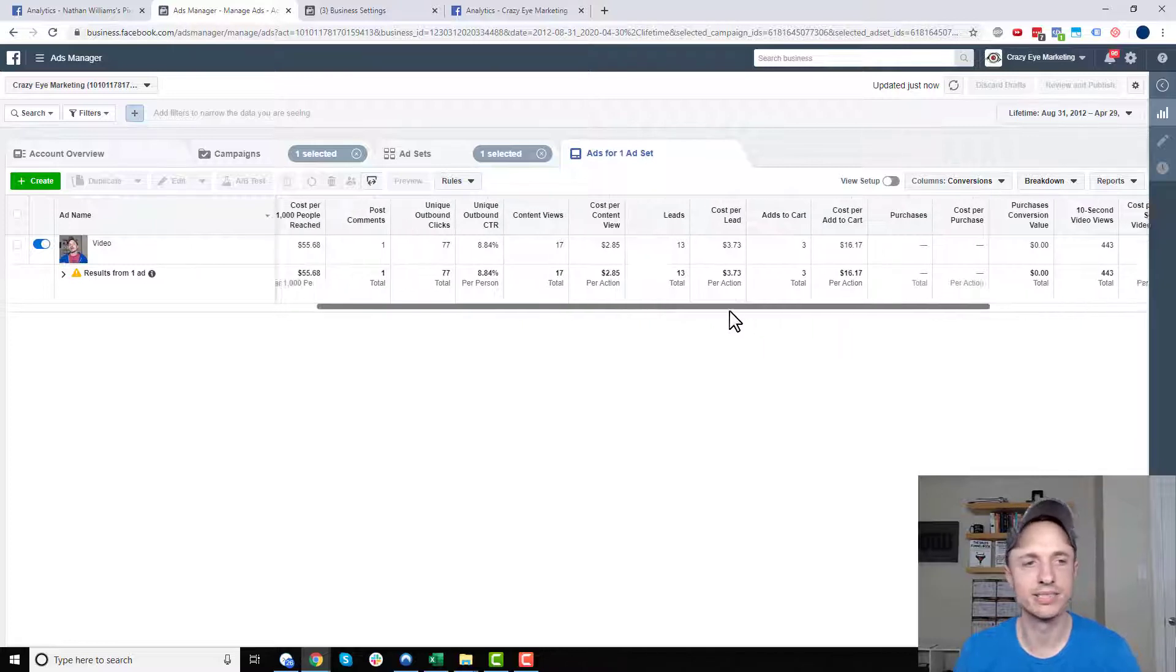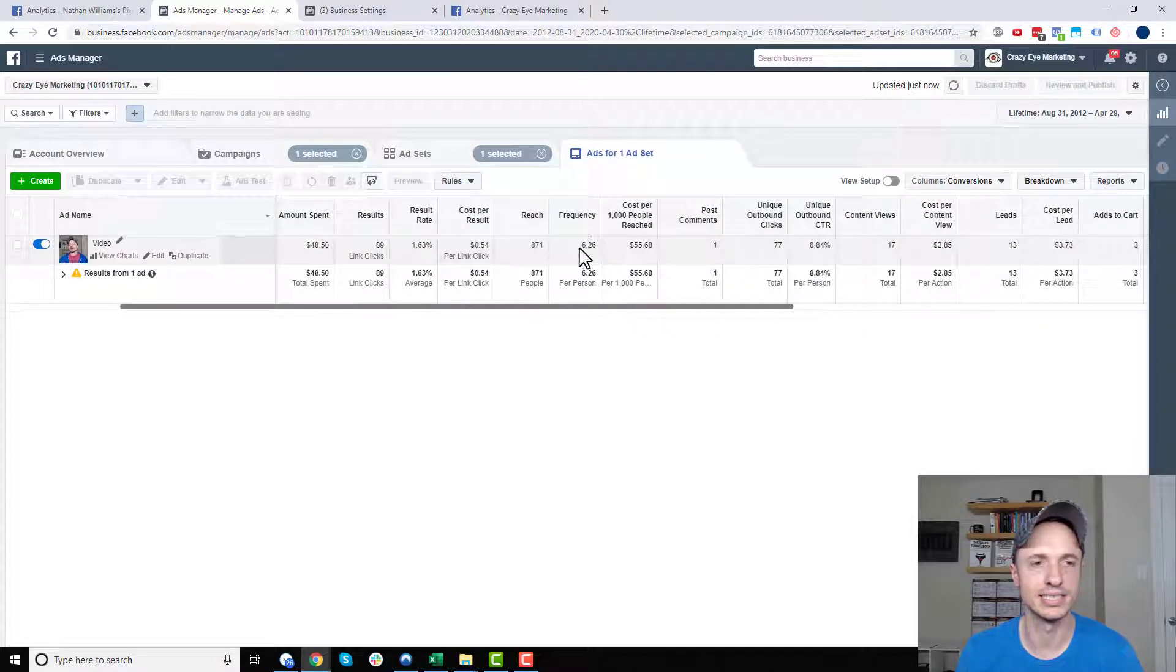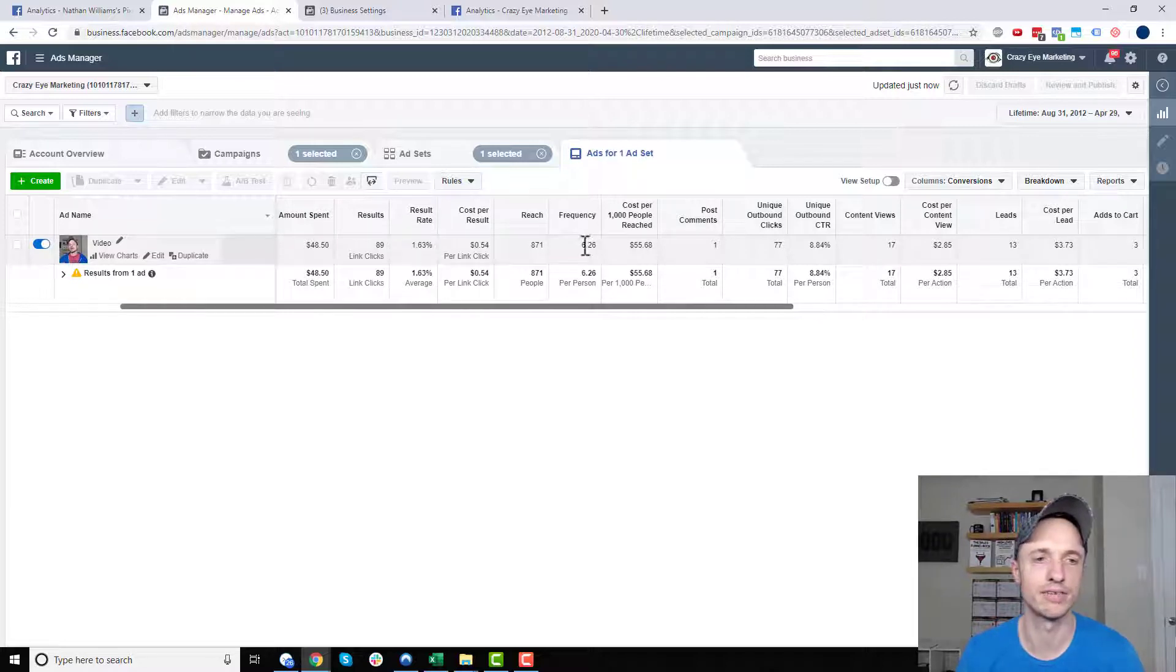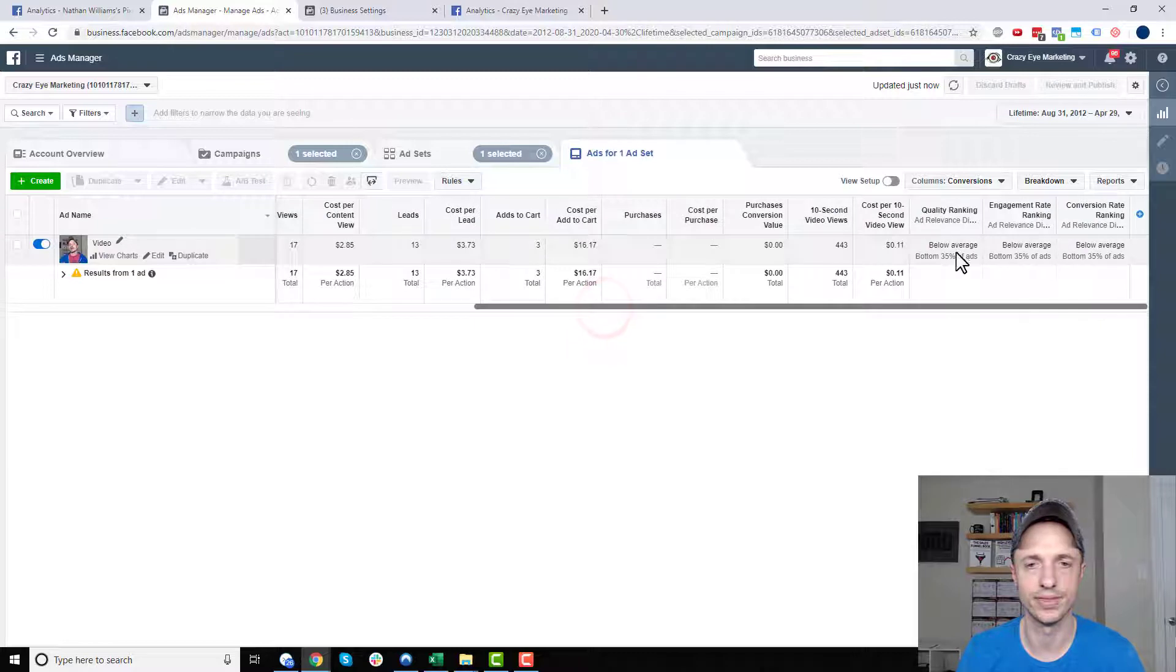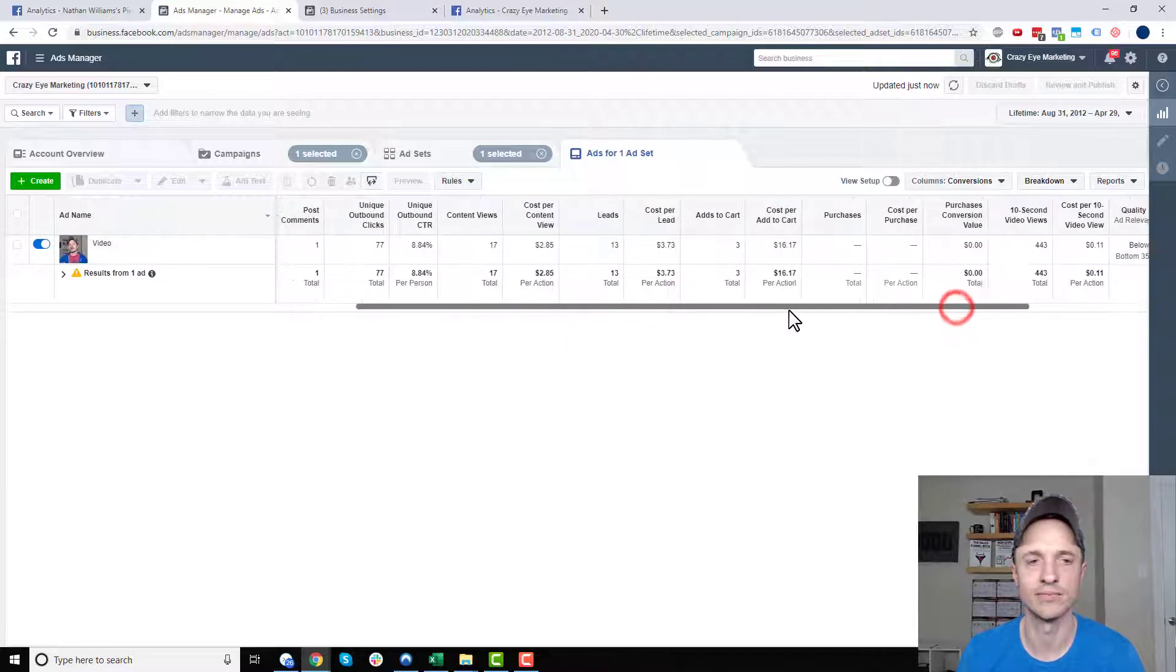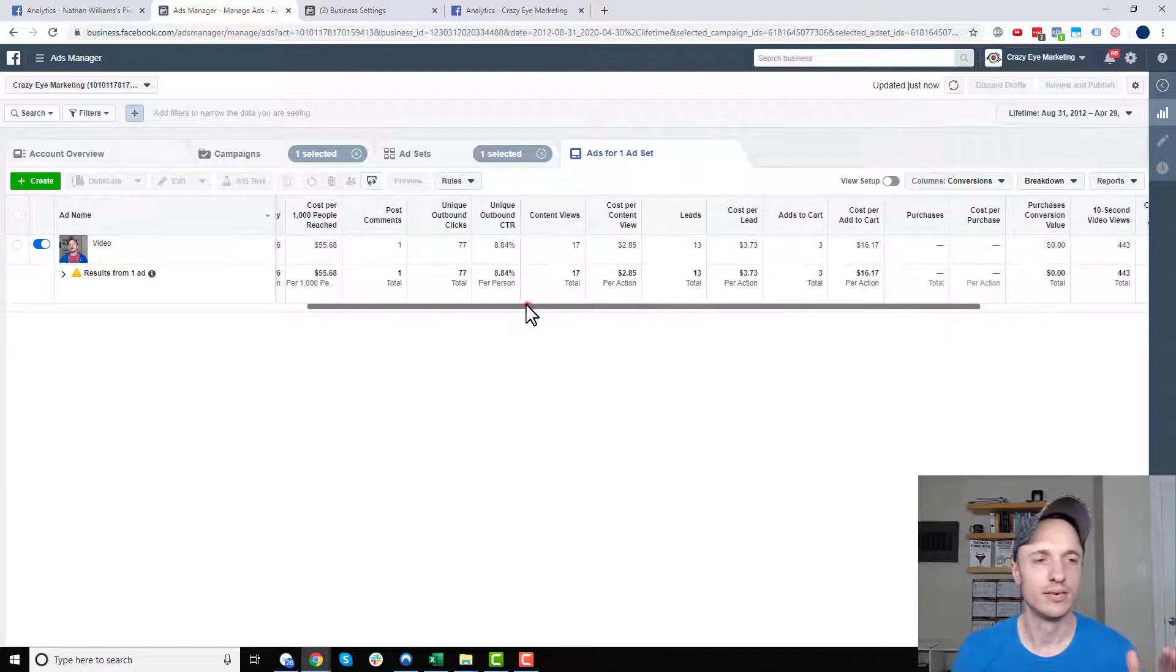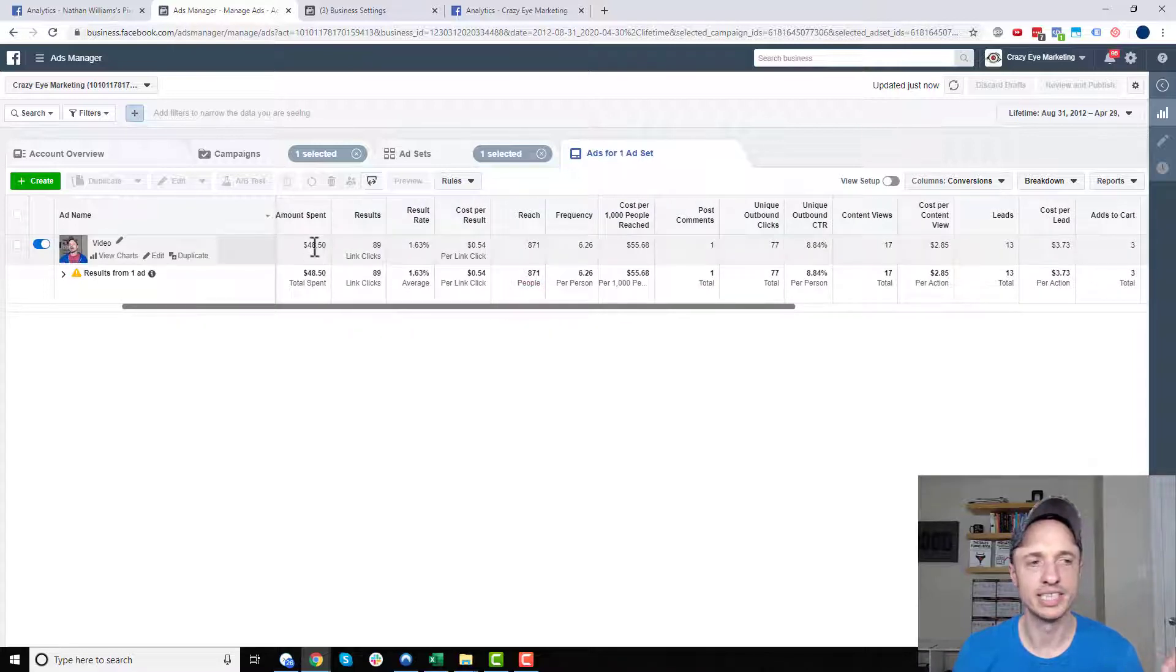So anyway, I mean, I know what the issue is with this one. My frequency is 6.26, which is ridiculously high. You usually want a frequency around 3, and that would obviously improve my rankings over here if I don't burn people out on the ad. So one thing I could definitely do is go ahead and adjust my budget.